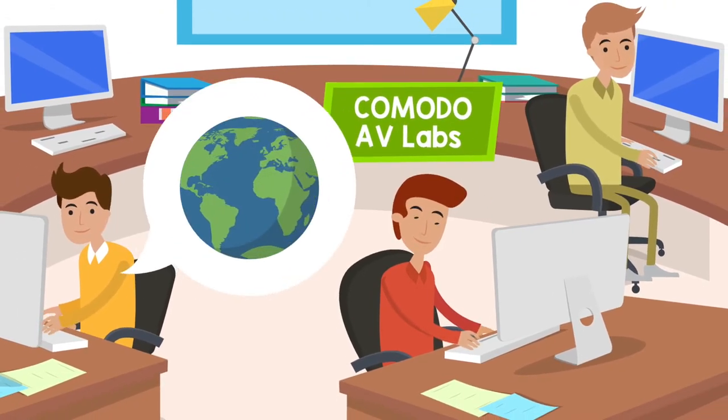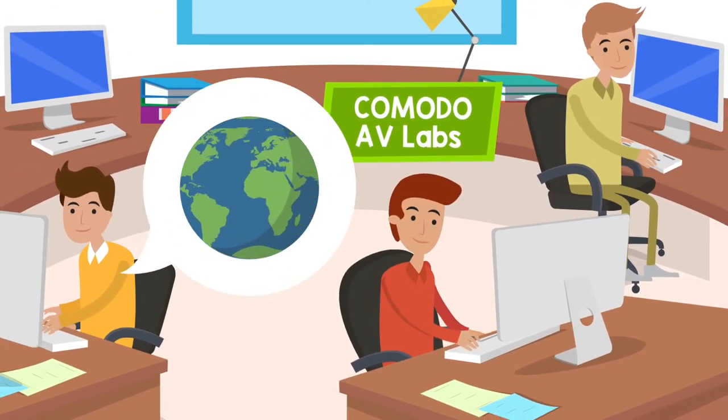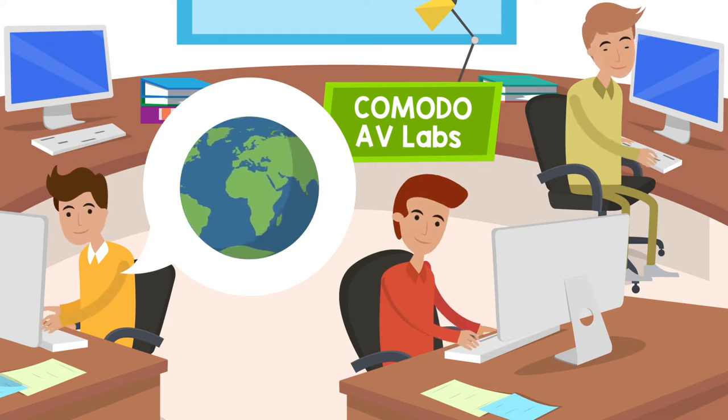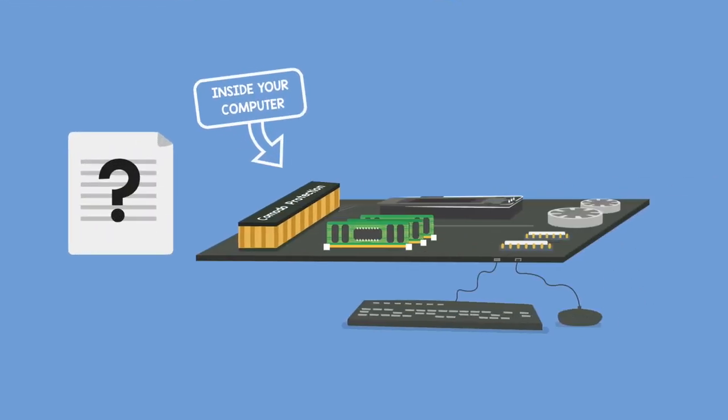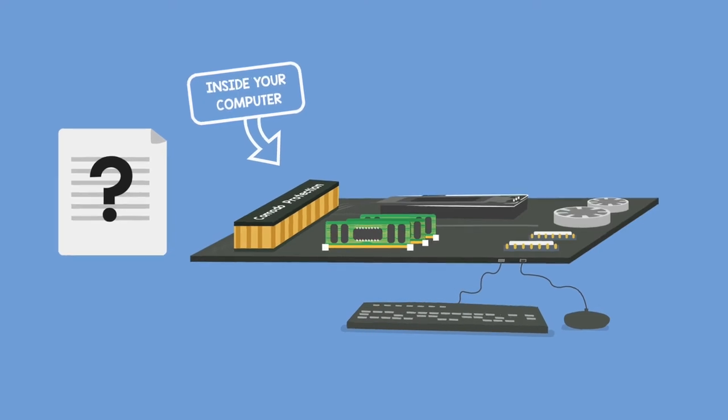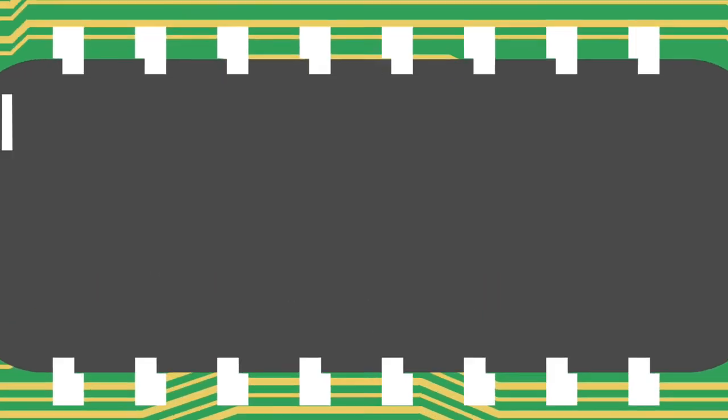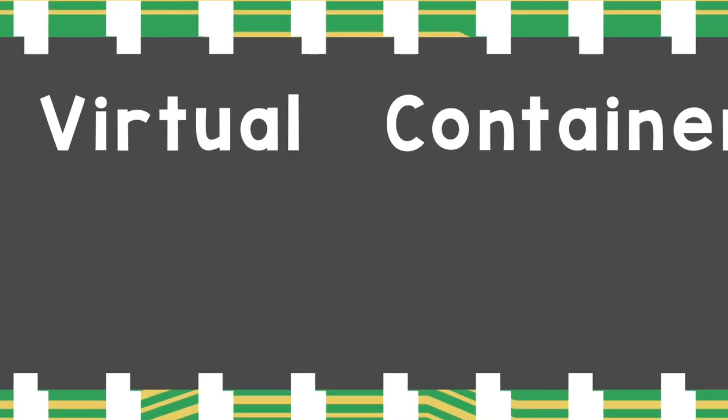When unknown files come to endpoint, Comodo's runtime automatic threat containment automatically sandboxes the unknown files and launches them into a secure virtual container that is on the endpoint. All the work takes place in the secure container.